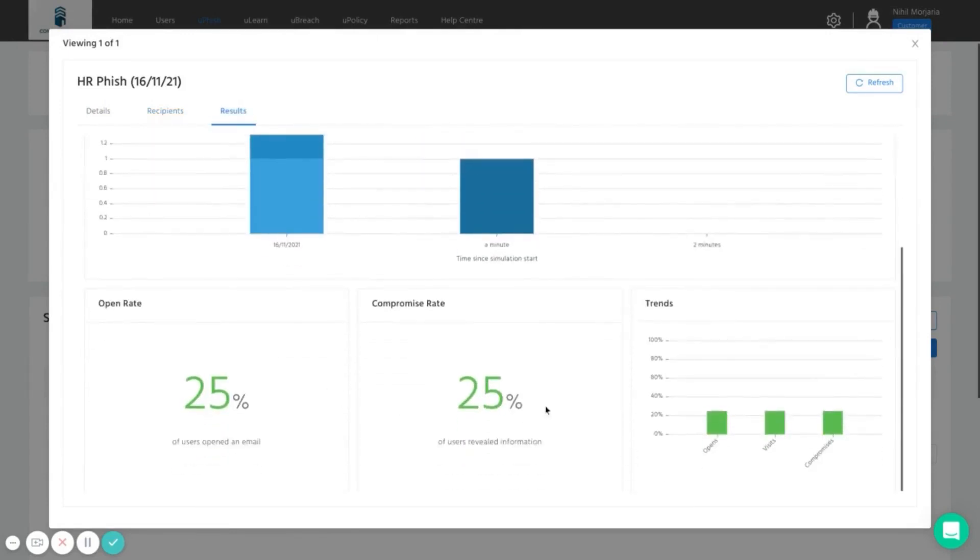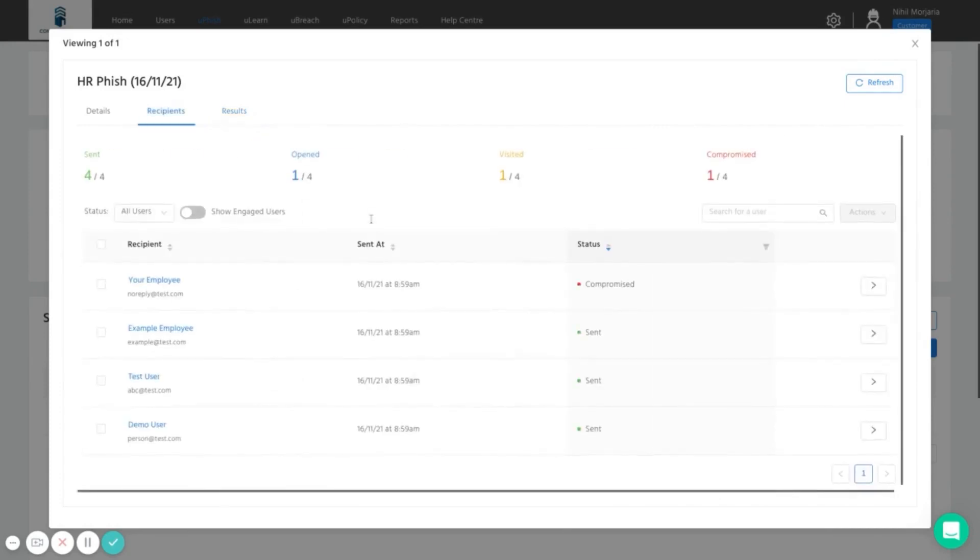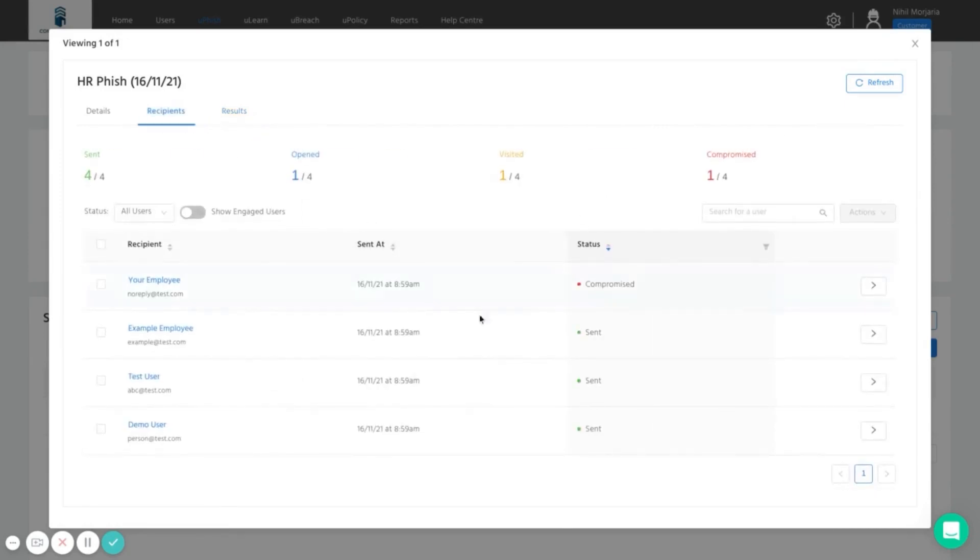So a very easy way in a safe environment to identify the overall risk as a company, but also which users require more urgent attention with phishing education.